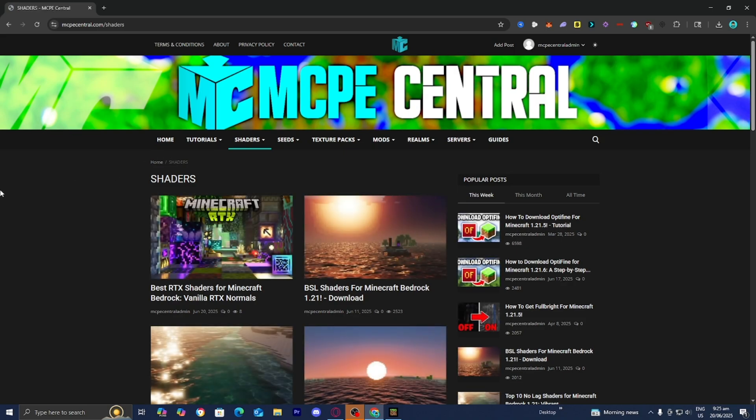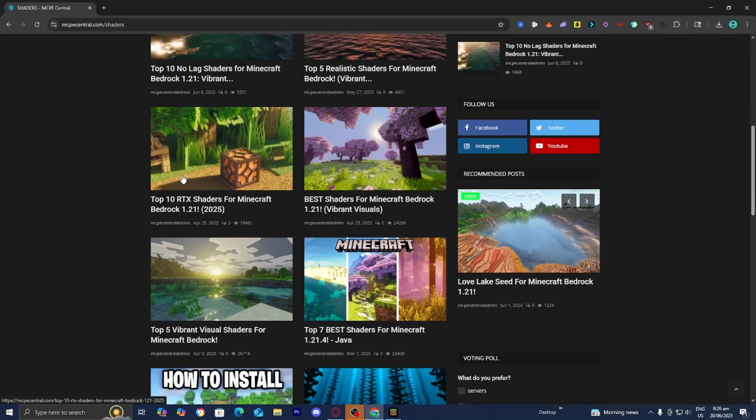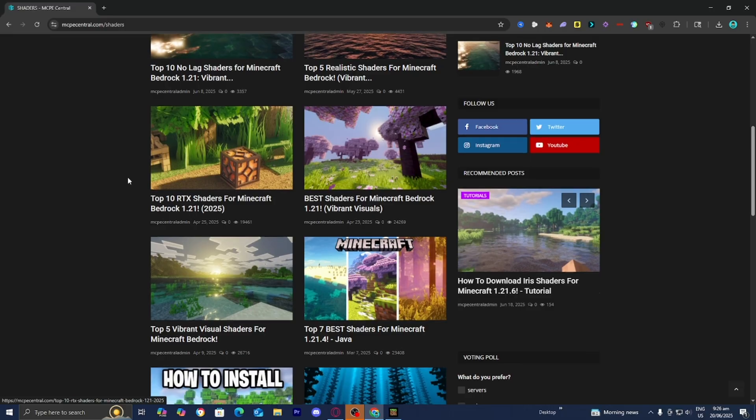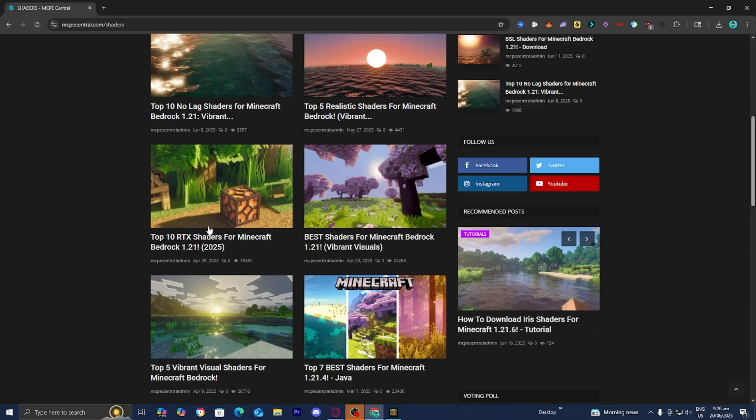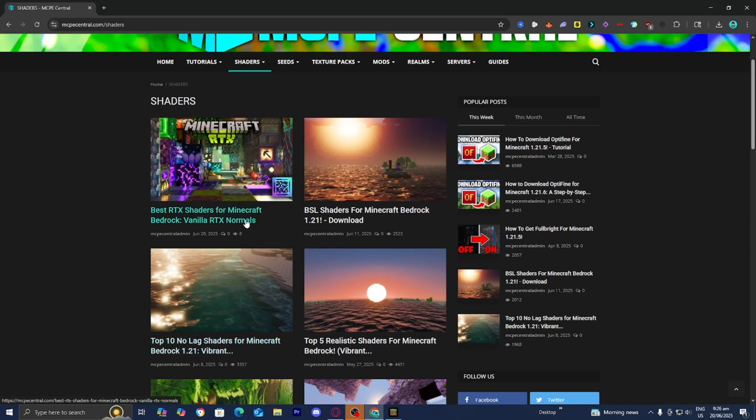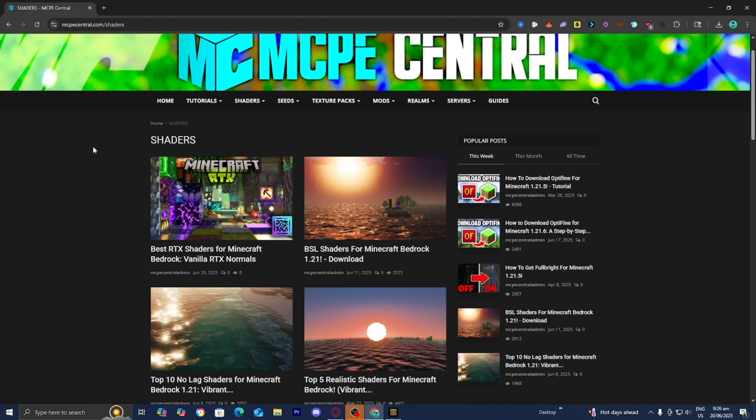Basically what you want to do from here is look around and find some RTX shaders that you want to install. Just keep in mind, make sure that it actually says RTX in the title. For example, we have an RTX shader over here, so let's go ahead and install it. You can look around this website and find some RTX shaders to download.